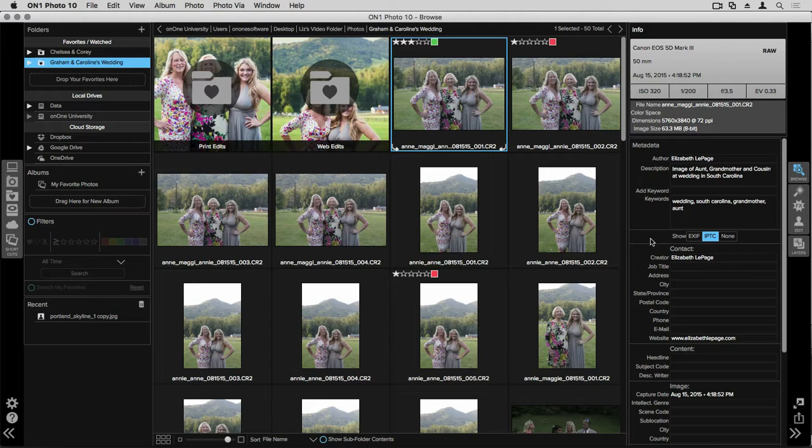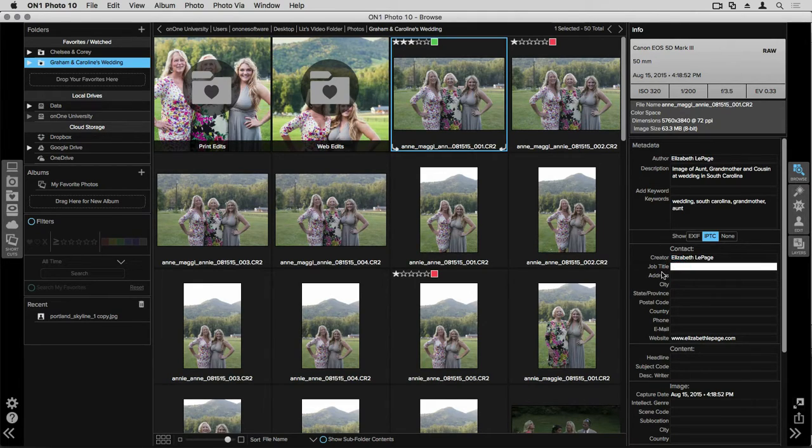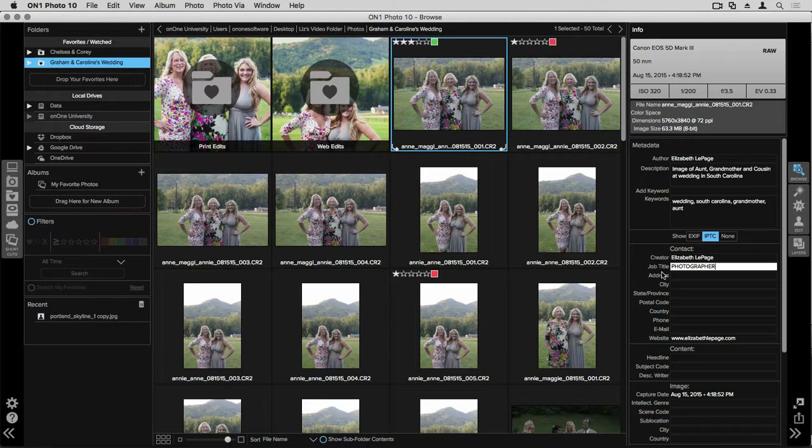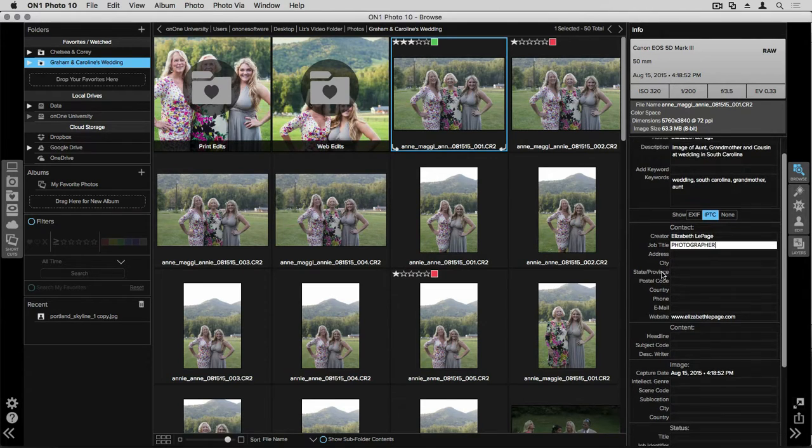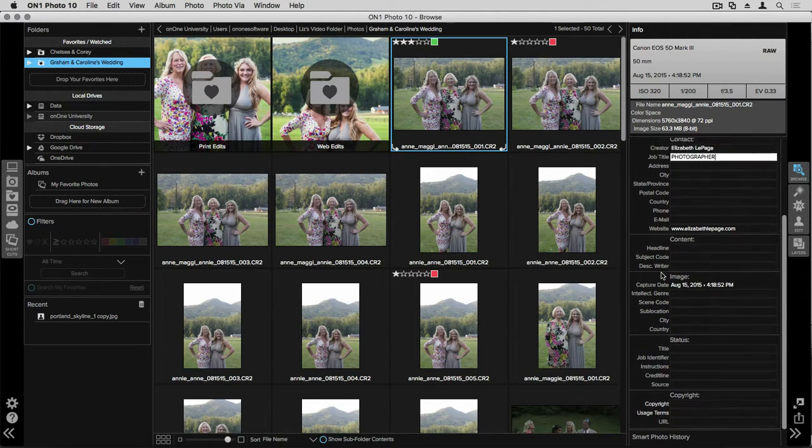This can be a really great way to embed things like your email address, your website, and your phone number. So if anyone tries to steal your images, all of the information will already be built into the file. You can type in information in any of these different areas. Let's say for creator, I have Elizabeth LePage typed. And for job title, I'm going to type in photographer. Underneath I can add things like the address, city, state, and postal code of where I live, and lots of other options down here.